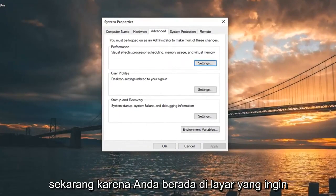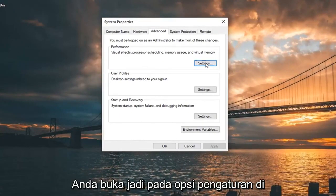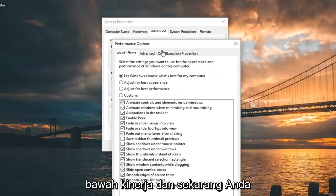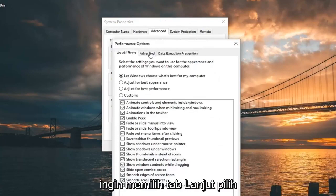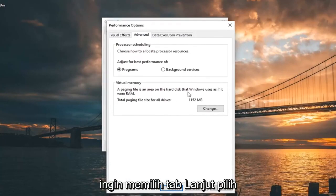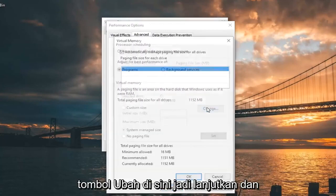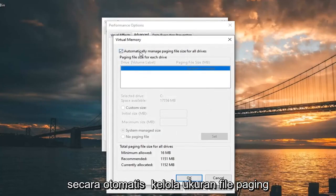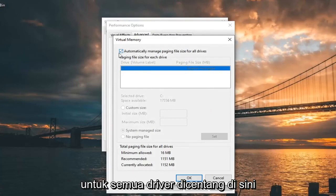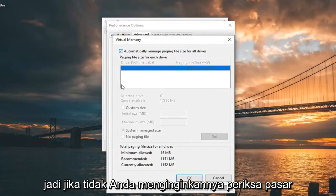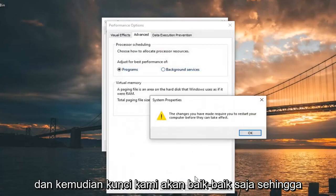Now that you are in this screen, you want to go select the Settings option underneath Performance. And now you want to select the Advanced tab. Select the Change button down here, so go ahead and left click on that. And make sure 'Automatically manage paging file size for all drives' is checkmarked in here — if it's not, you want to checkmark it, and then left click OK.